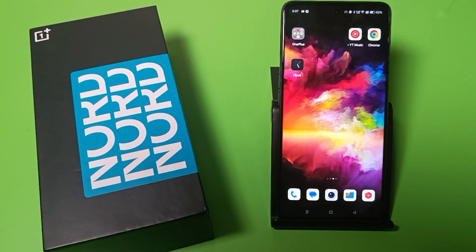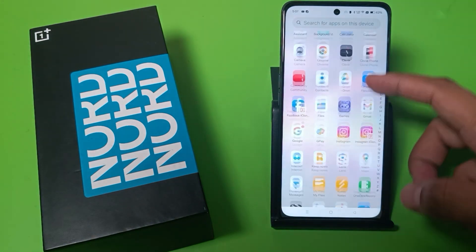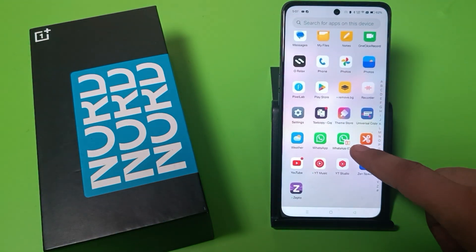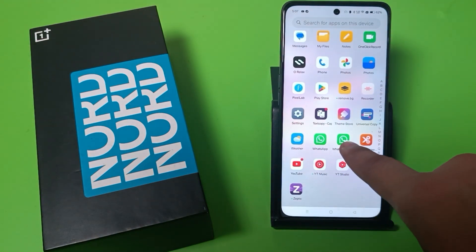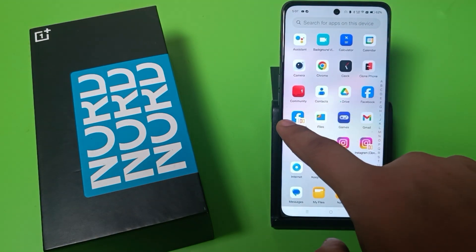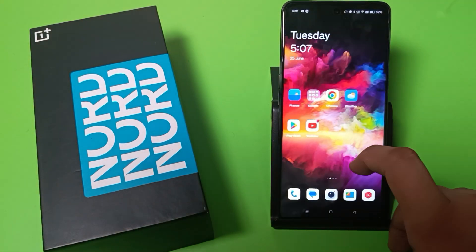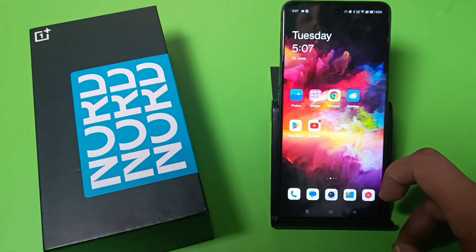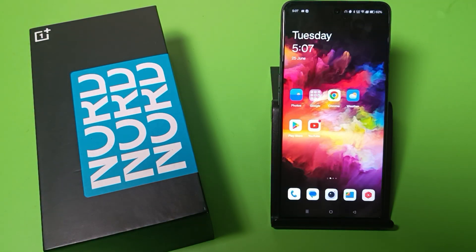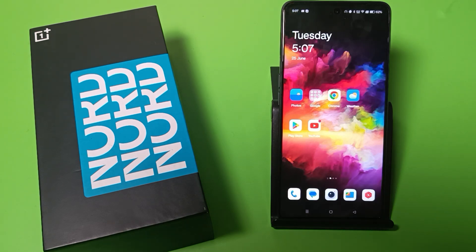Hello friends, welcome to our YouTube channel. In this video I'm talking about how you can turn off clone apps. You can see there are two WhatsApps, two Instas, and two Facebooks showing. Here's how you can close your clone version apps in your OnePlus smartphone.